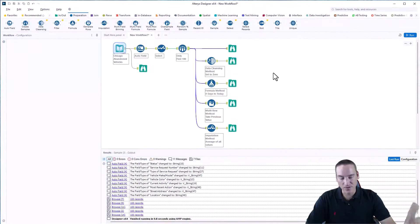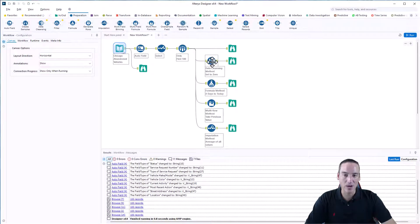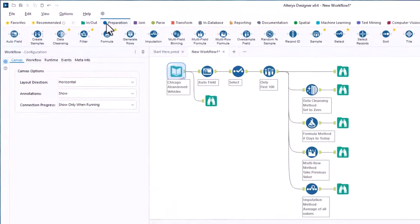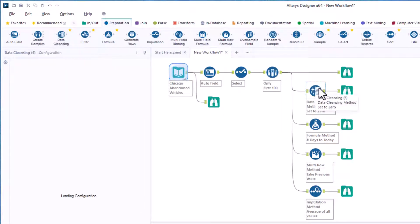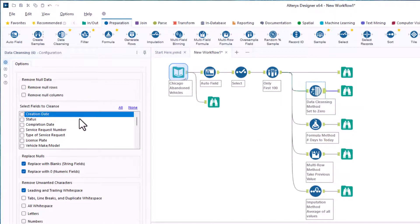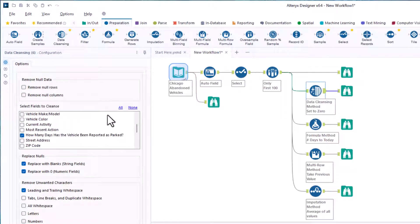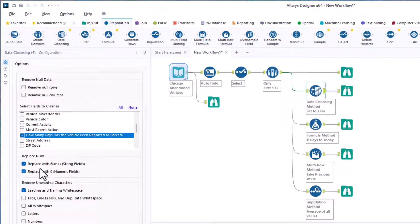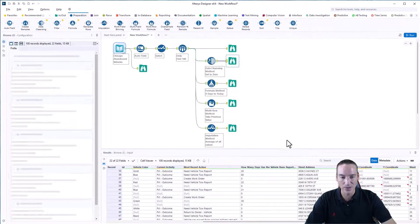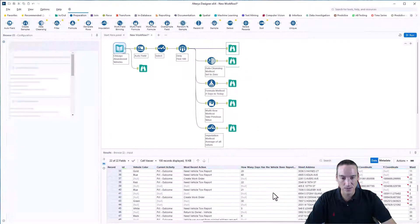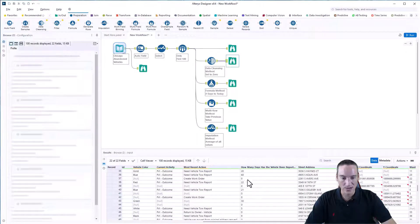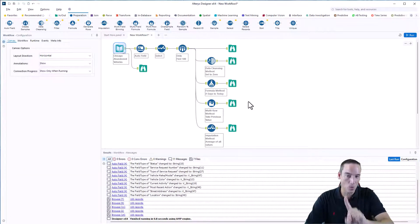The first way that we're going to do this is pull in a data cleansing tool. That's on the preparation palette. The data cleansing tool allows us to select an individual column. I chose none first to clear them all out, and then I clicked on how many days the vehicle has been abandoned or parked. I'm going to replace null values with a zero. When I look at the browse tool, you notice that all the nulls are now zero. So that's method number one.